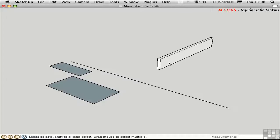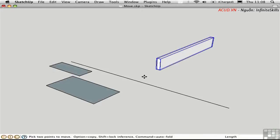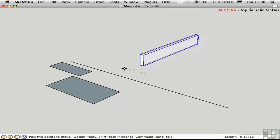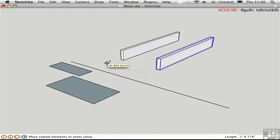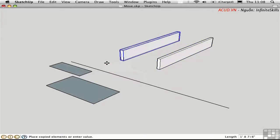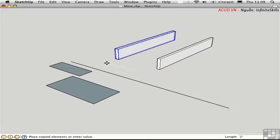For example, I'll select this object, press M for Move, click a point to pick it up, move the cursor over, and before clicking a second point, press the Option key. That leaves a copy behind — notice the cursor has a little plus symbol indicating I'm making a copy. Now I'll click to finish the move operation. I still have the opportunity to change the distance; I'll type in two feet, and SketchUp adjusts the position of the copy while the original remains behind.